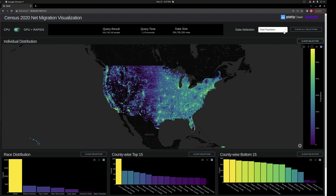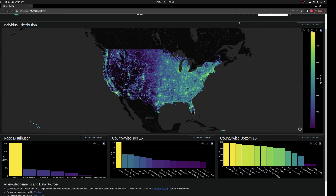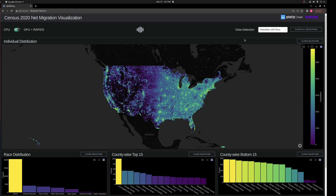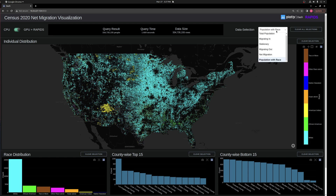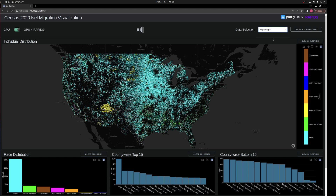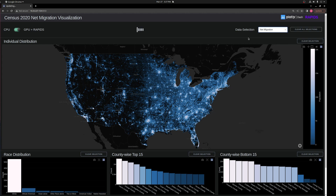With this new visualization, we have a couple of additional data perspectives. We have population with race, which gives an interesting view of diversity across regions. We also have migration in, migration out, stationary, and most interestingly, net migration between 2010 and 2020.